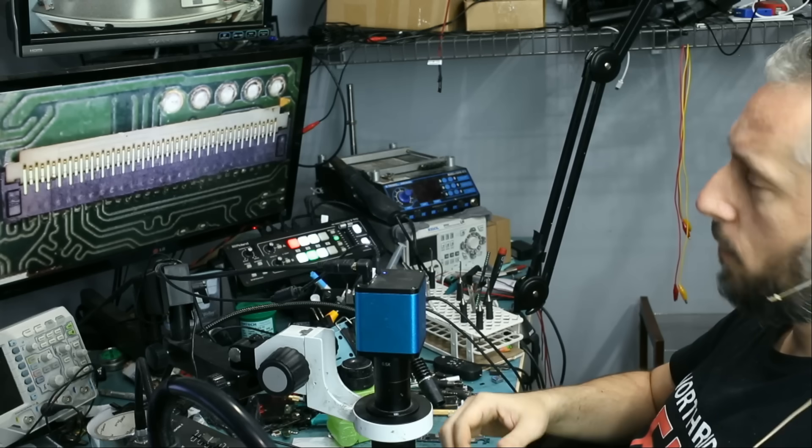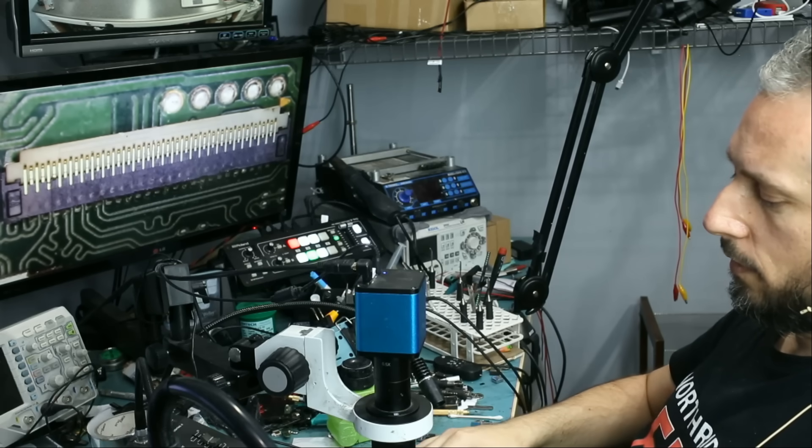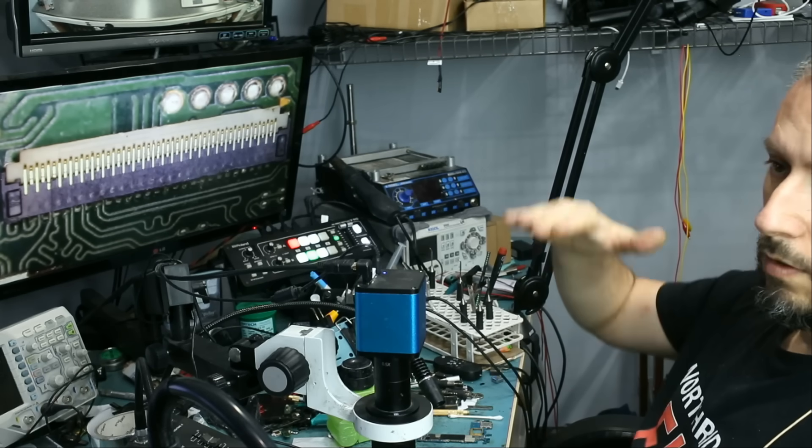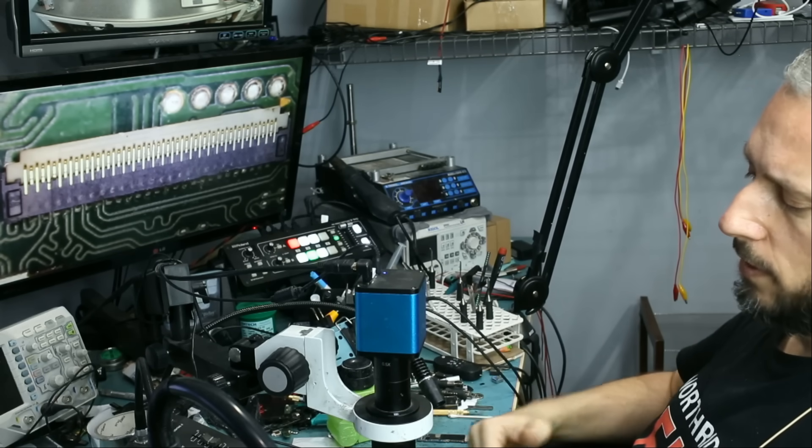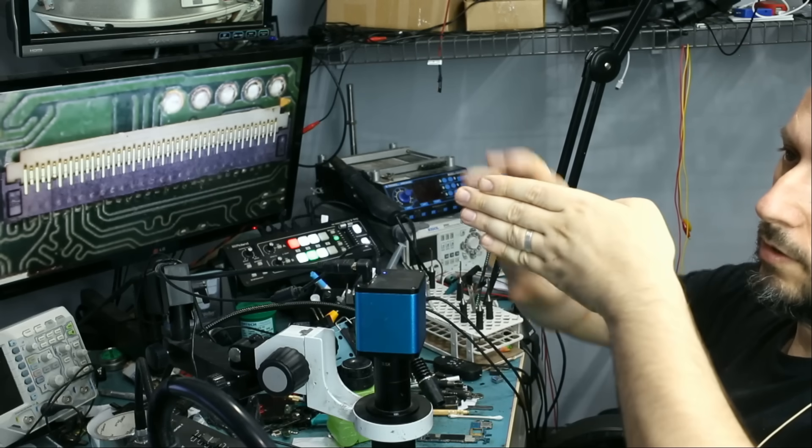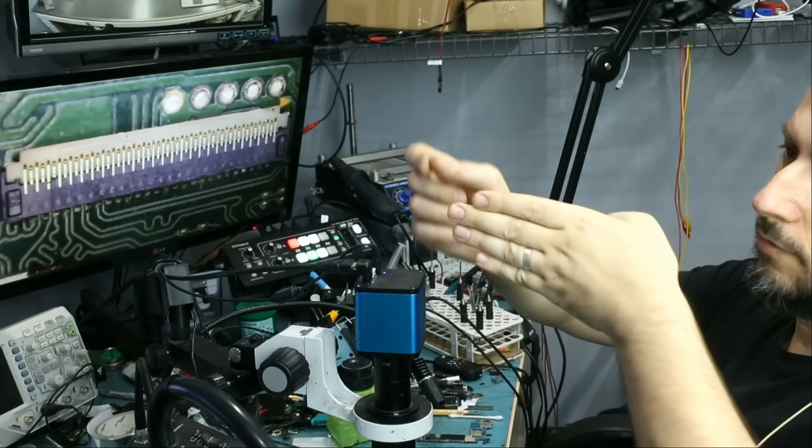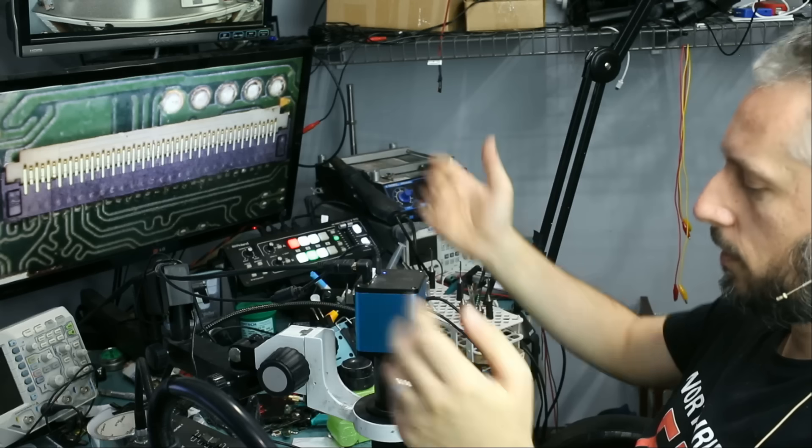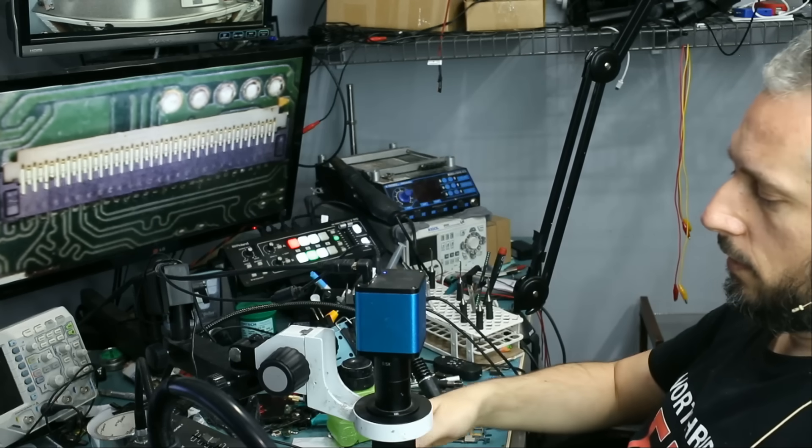And right now, how far am I from the board, the board to the microscope? About 4 fingers. About that much. That's enough to get your soldering iron in. Solder like I do on a daily basis.